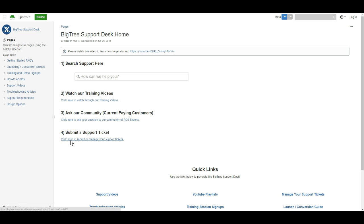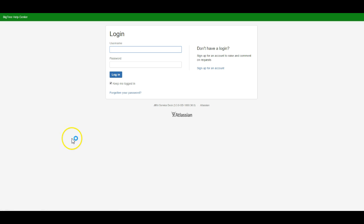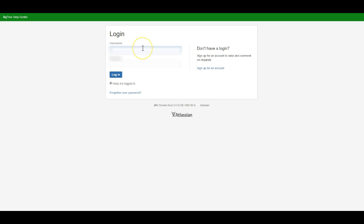It's going to bring us to our service desk here and it's going to ask us to log in or sign up for an account. You have an account, so I'm going to go ahead and sign in there.